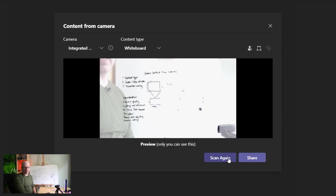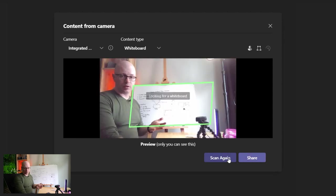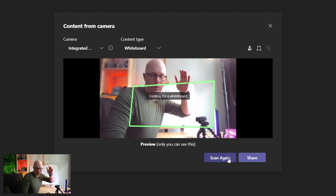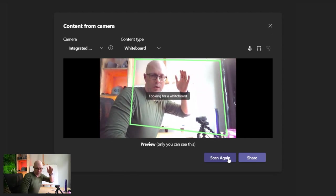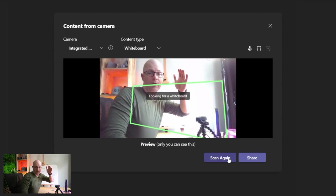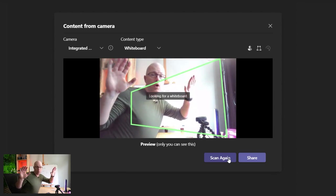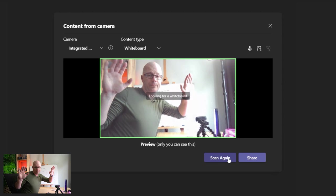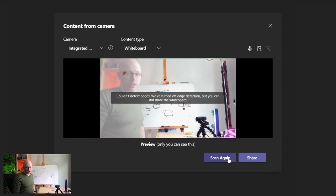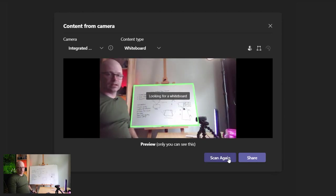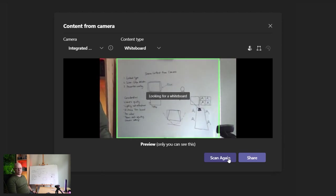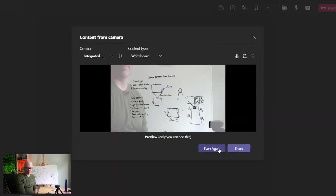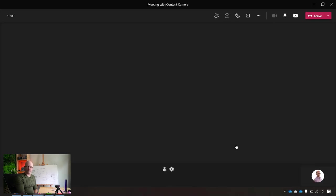We could scan again if it's had trouble trying to find the edges of the whiteboard. So maybe if I was covering the whiteboard, then it might struggle and it's going to just time out and just show the whole image for the whole frame. So there we go. Pretty terrible. Let's scan again. Let it find the edges. And now we're back to having a whiteboard. And we'll share that into the meeting.